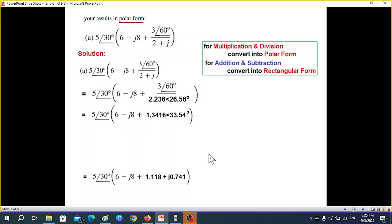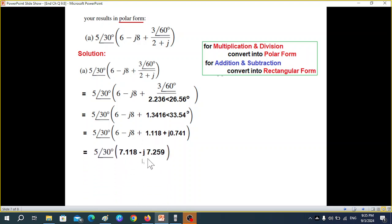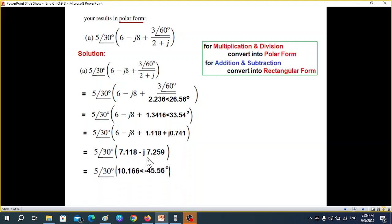Converting into rectangular form and adding the real and imaginary parts — now this involves multiplication, so we have to convert into polar form again. Converting into polar and multiplying the magnitude and adding the angles gives our final answer.